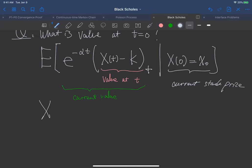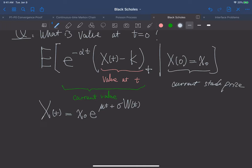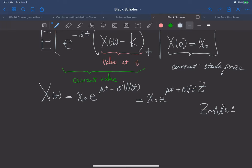If the current price is x sub 0, we know that x sub t is a geometric Brownian motion. As a result, it is the same as x sub 0 times e to the mu t plus sigma times the standard Brownian motion. And because this future time t is fixed, we rewrite W of t as a standard normal random variable with mean 0 and variance t. So as a result, we have sigma times square root of t multiplied with z, where z is a standard normal random variable.